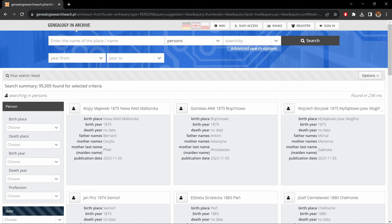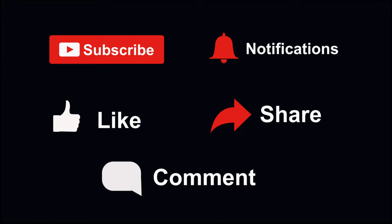And that, my friends, is pretty much how to use this website. I hope this video was helpful and gave you a better understanding of this website. Most of all, I hope it helps you find somebody. If it did, please let me know in the comments section below. Please do subscribe to the channel. Thank you guys for watching, and I hope to see you in the next video.